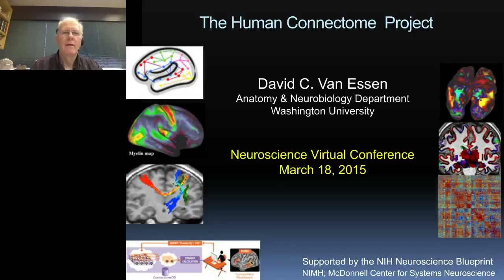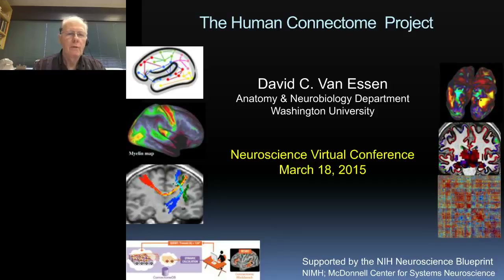Greetings to everyone. I'm delighted for this opportunity to tell you some interesting facts and principles about the human brain and its structure, function, and connectivity.